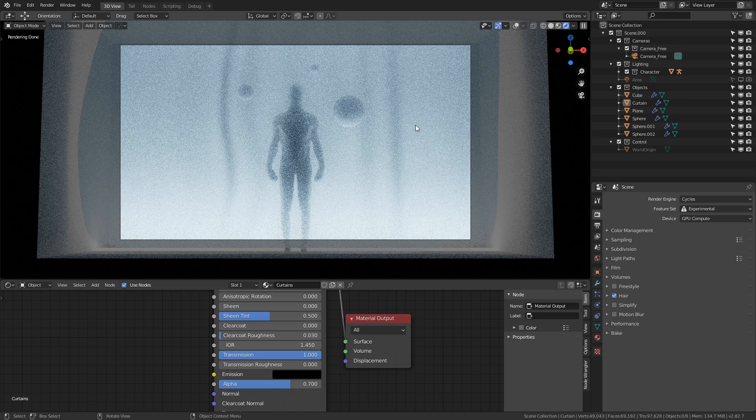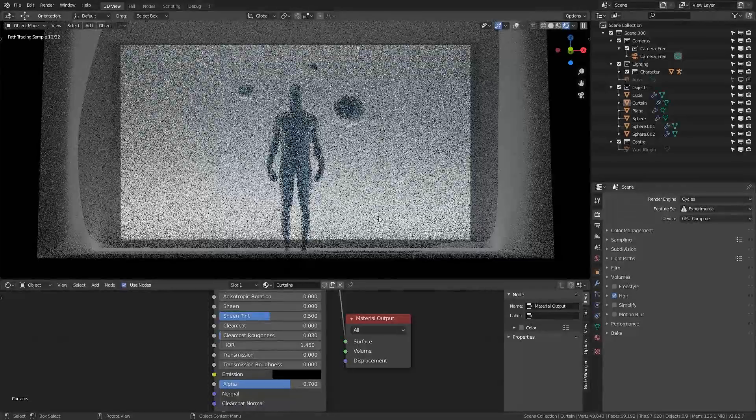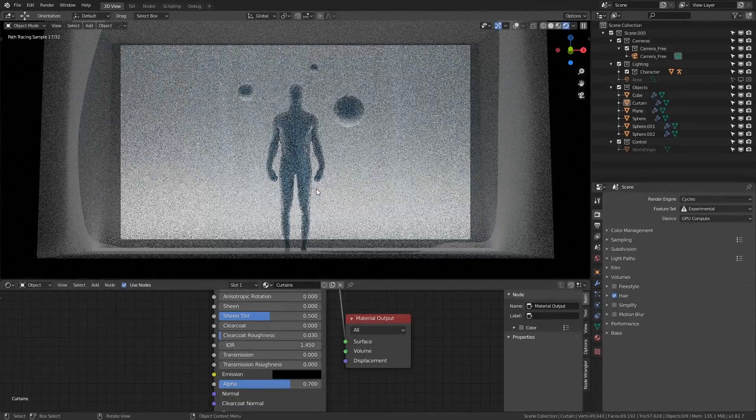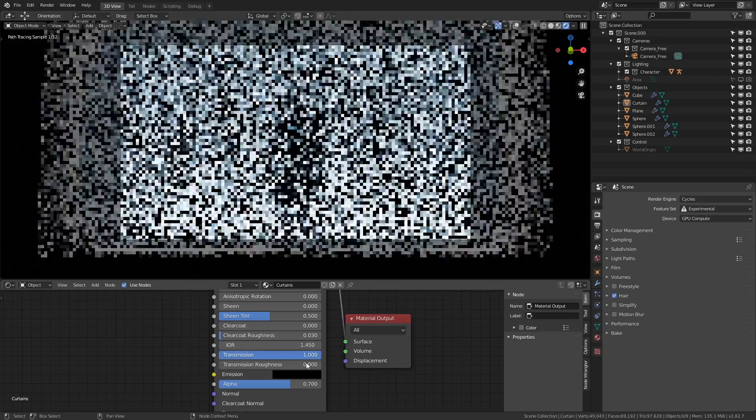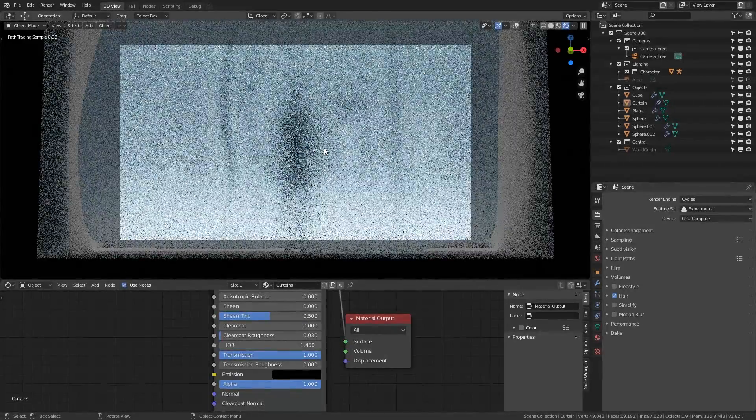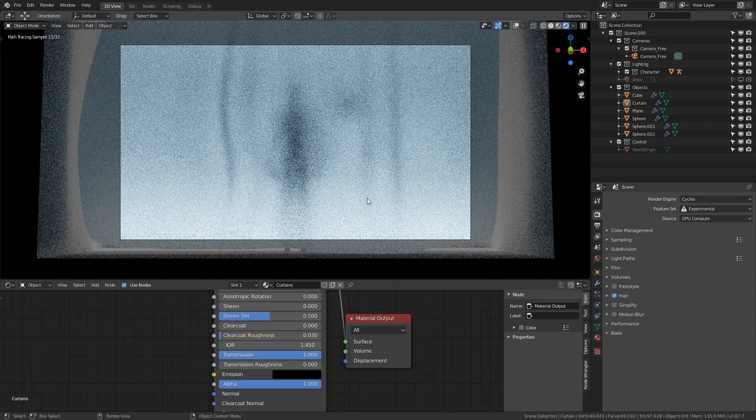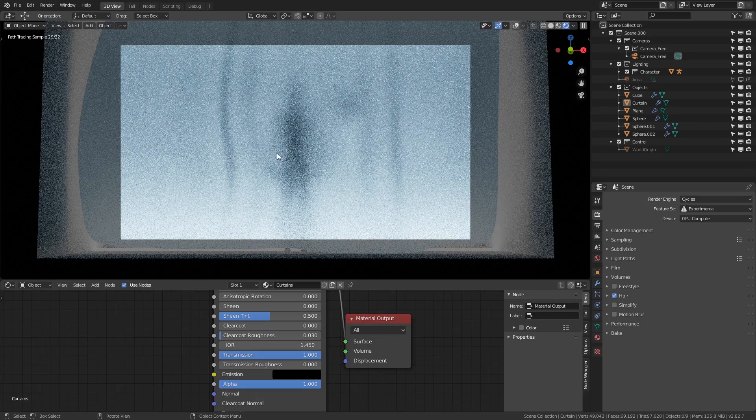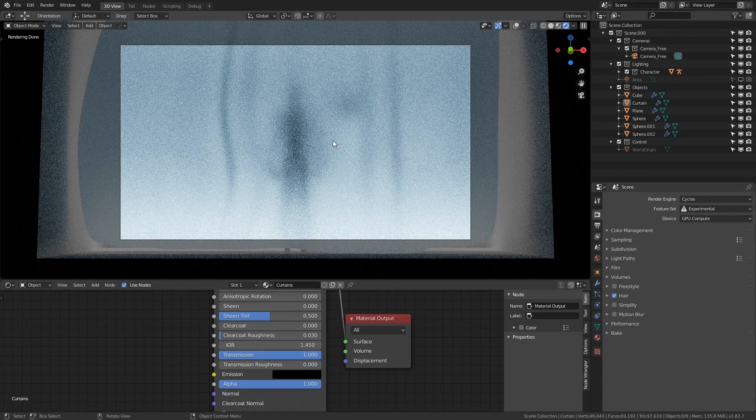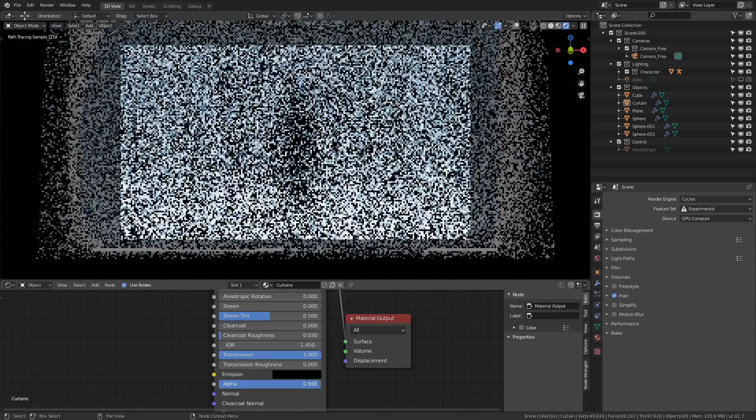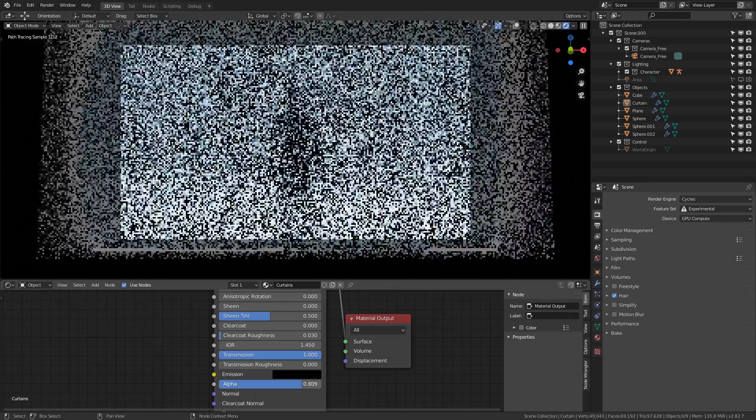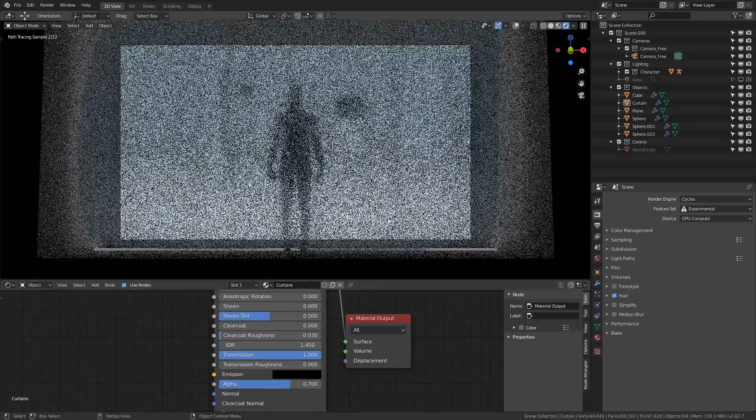See what happens if I leave the alpha at 0.7 and reduce the transmission all the way. We miss out on most of the light bleeding and blurring. Likewise, if I increase both the transmission and the alpha to their maximum values, we get both the bleeding and the blurring effect. But the blur is very intense, probably too much to identify the proper shape. Reducing the alpha value from here progressively reduces the blur until we're back at our original effect.